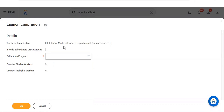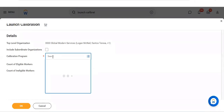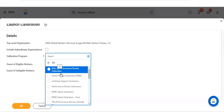If I selected the Global Modern Services organization, it asks whether to include subordinate organizations as well. Whether to include them depends on the requirement. For example, I can select a calibration event such as 'performance review calibration.'